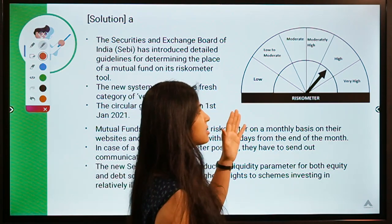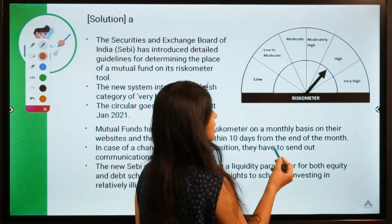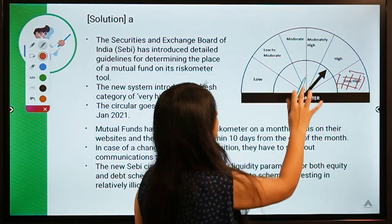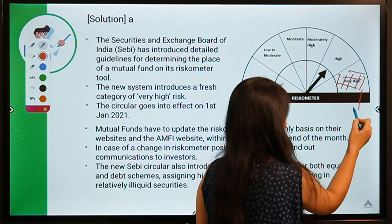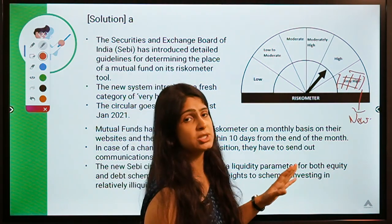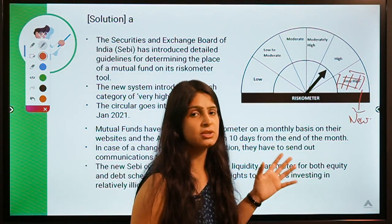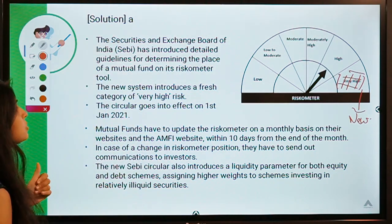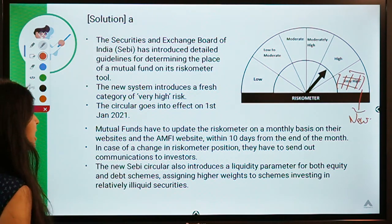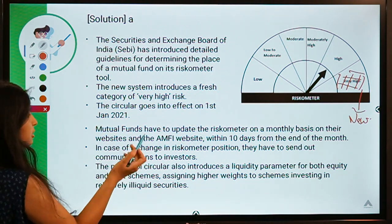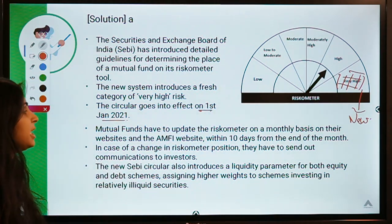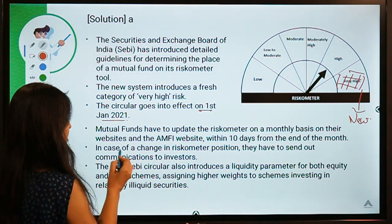The riskometer now contains this new 'Very High' category. Earlier there were only five categories, but now SEBI has introduced this new one so customers know if they are investing in a higher-risk scheme. The new system introducing a fresh 'Very High Risk' category goes into effect on 1st January 2021. Mutual funds have to update the riskometer on a monthly basis on their websites.